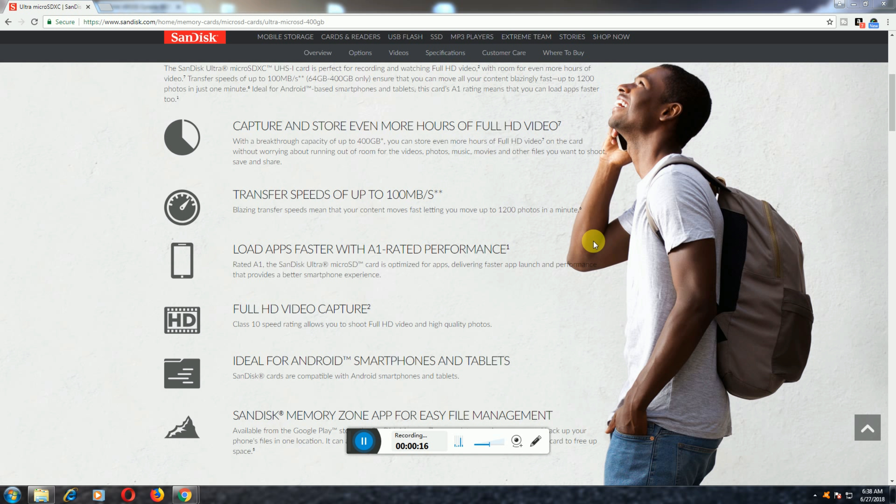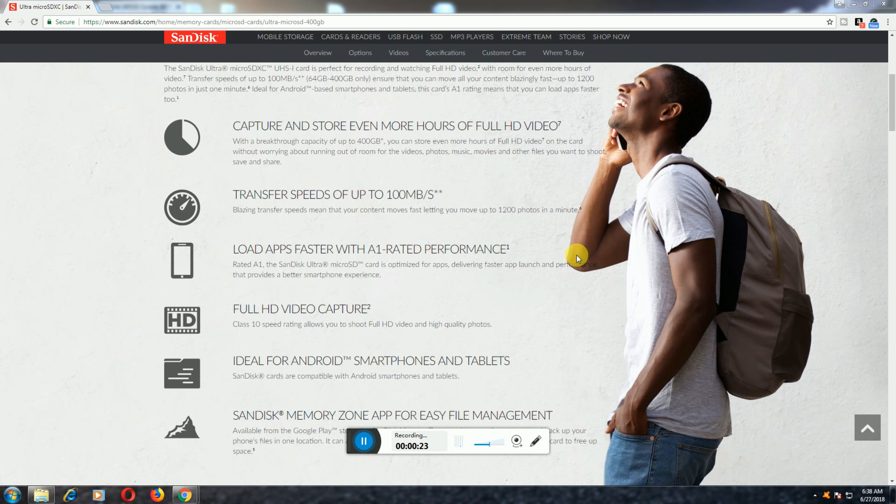This is the topic today. This captures and stores even more than hours of Full HD videos with 400GB. You can save and share. The transfer data speed is 100 Mbps per second.